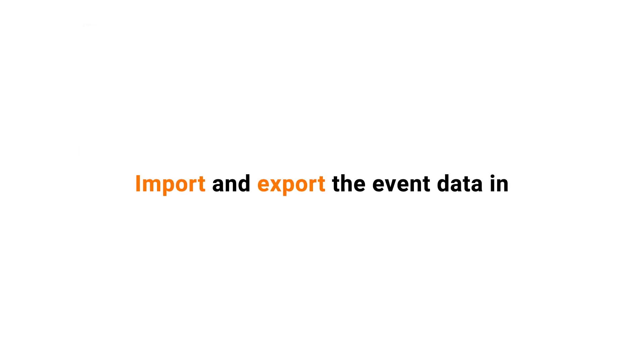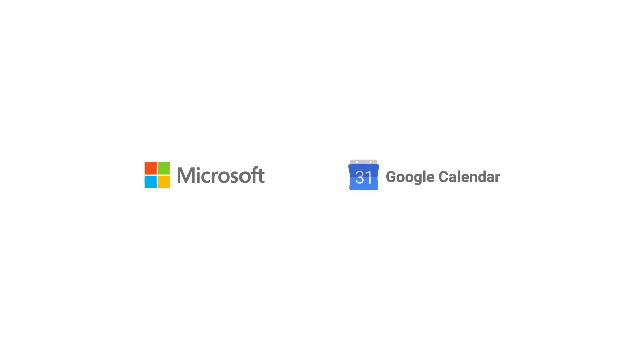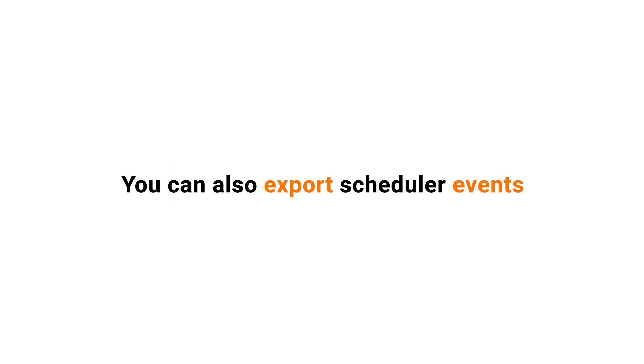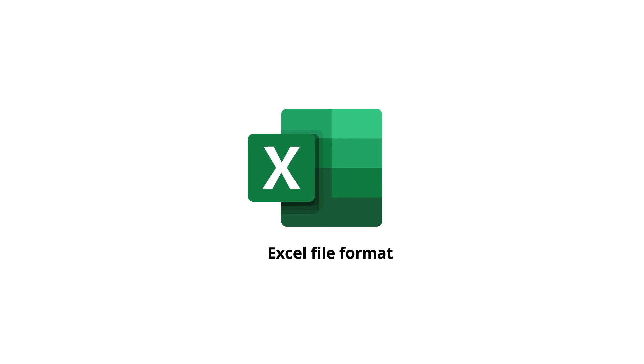Import and export the event data in iCal format. This format supports calendars like Microsoft Outlook and Google Calendars. You can also export scheduler events to Excel file format.